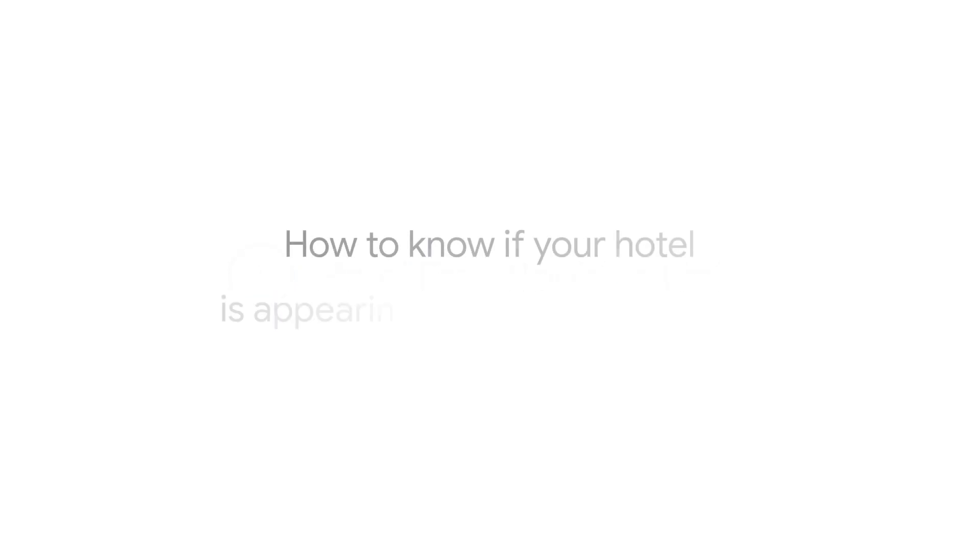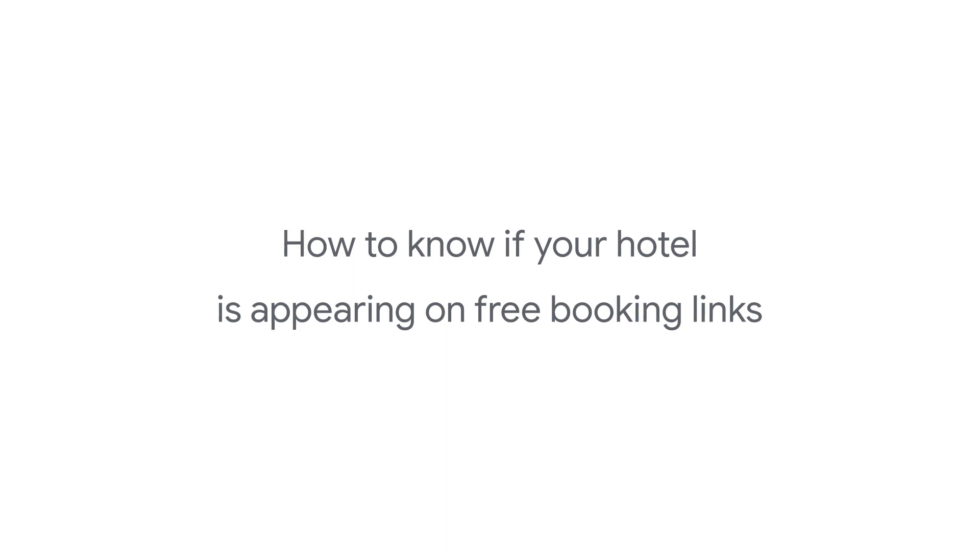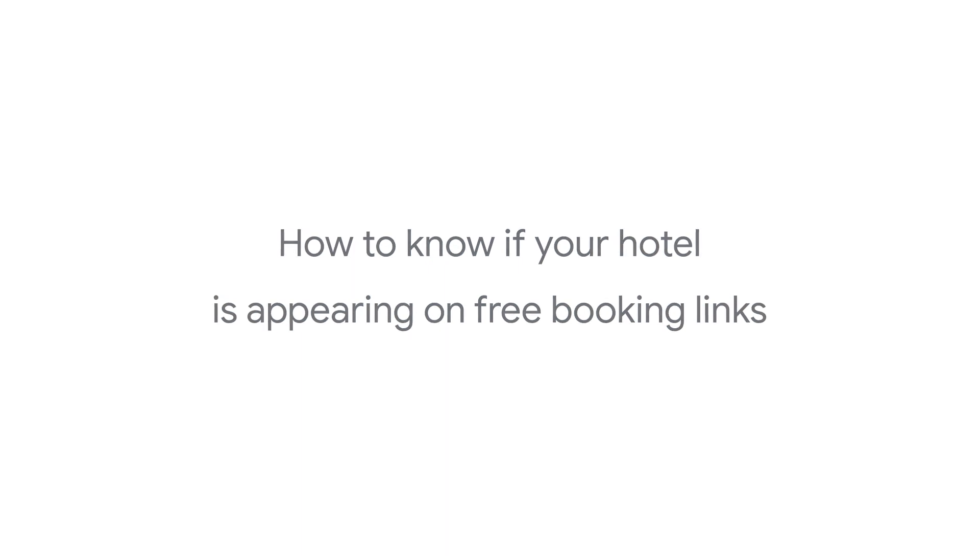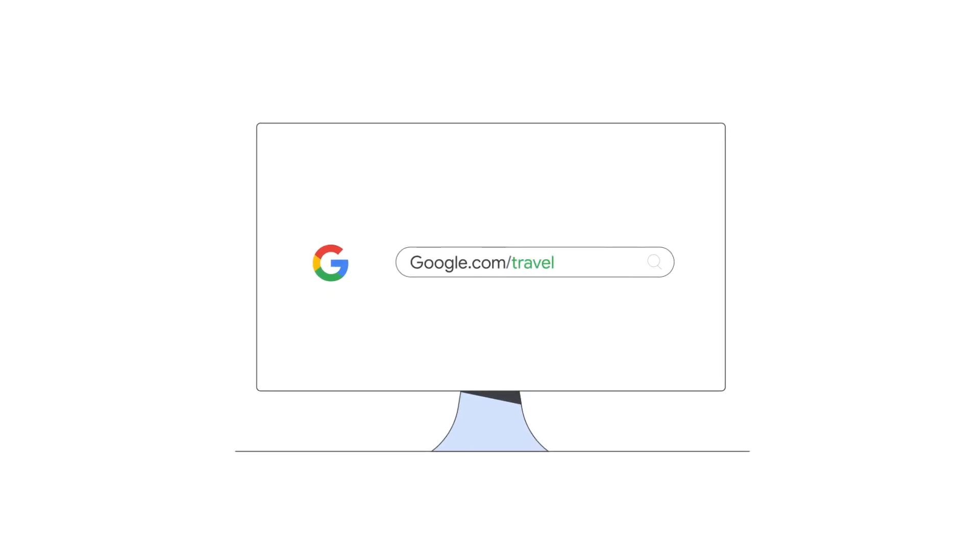This video will help you find out if your hotel already appears on free booking links. There are many ways to find your free booking links on google.com, but the quickest way is by visiting google.com/travel.